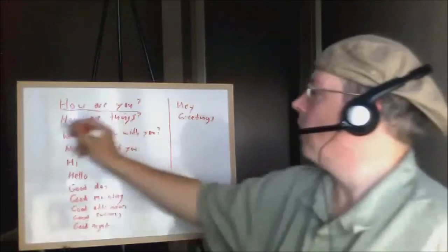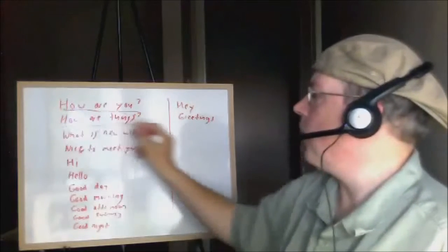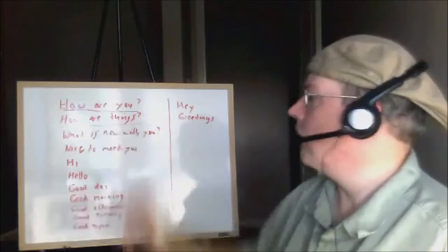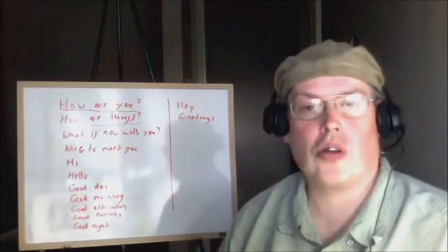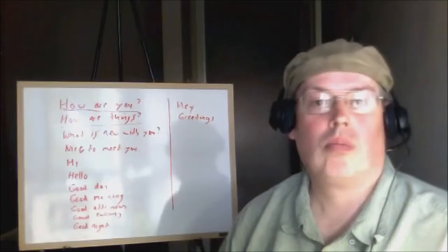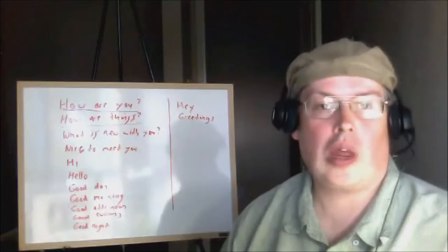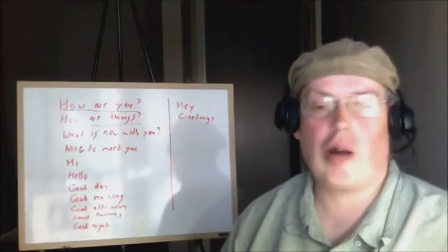If you say 'how are things', that's the same as 'how are you'. Other variations include 'how are you doing', 'how are you', and 'how are things'.